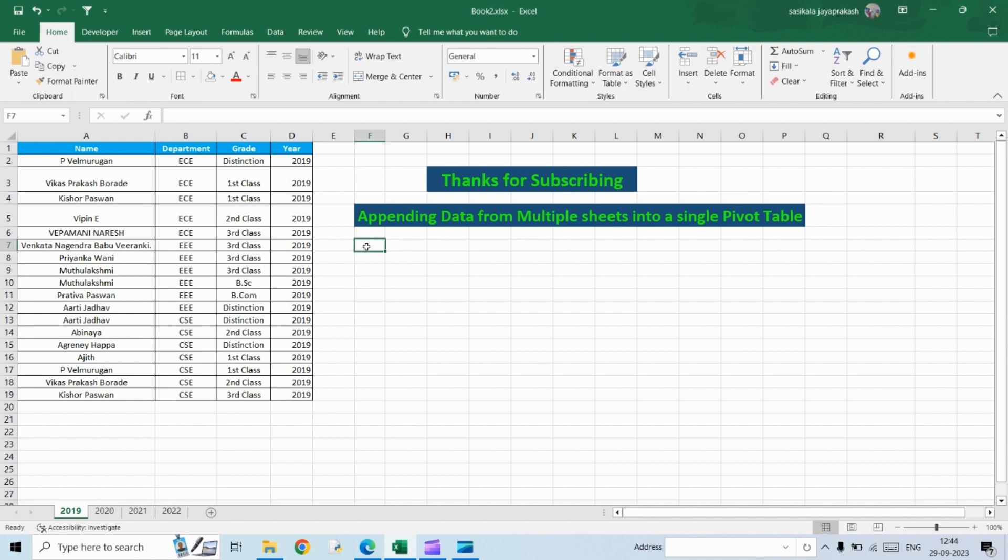what we are going to see is how to append data from multiple sheets into a single pivot table. So in my previous video, we would have seen how to merge data from multiple sheets into a single sheet. So now we are going one step further. We are going to append data from multiple sheets into a single pivot table.